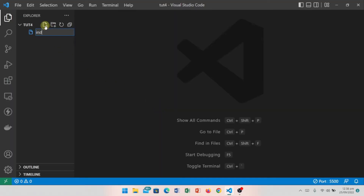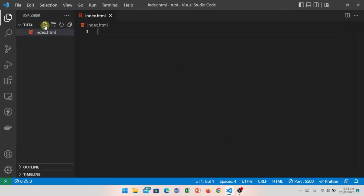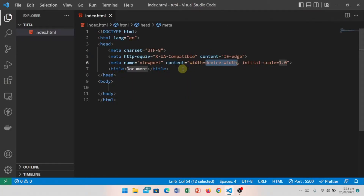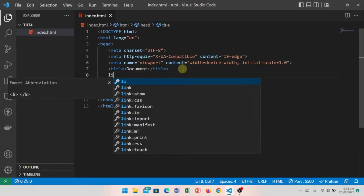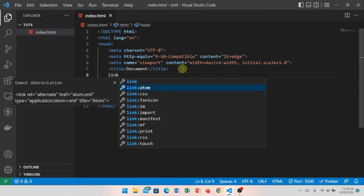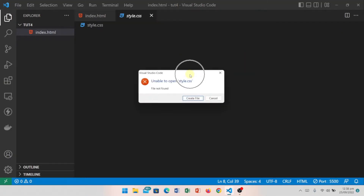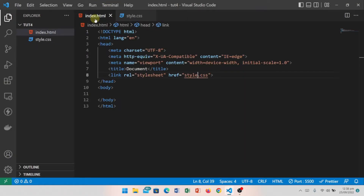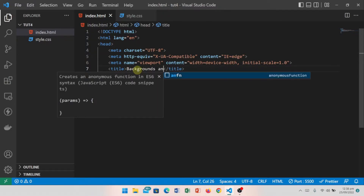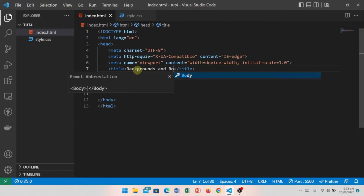I have created an HTML file index.html and we will write a basic structure and link CSS. I will also change the title to 'Backgrounds and Borders'.